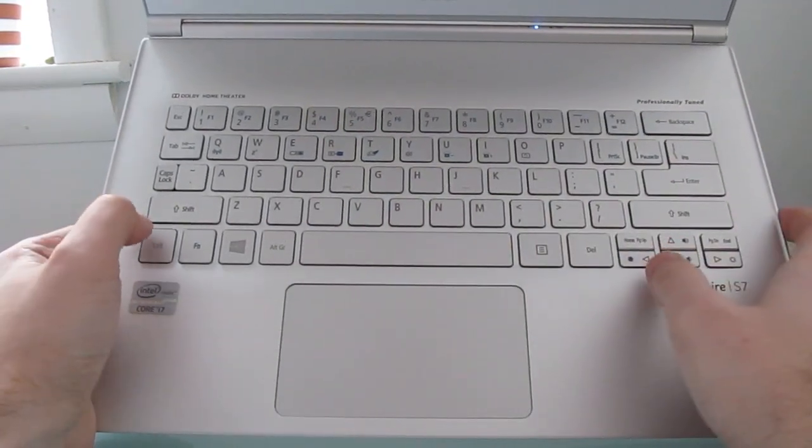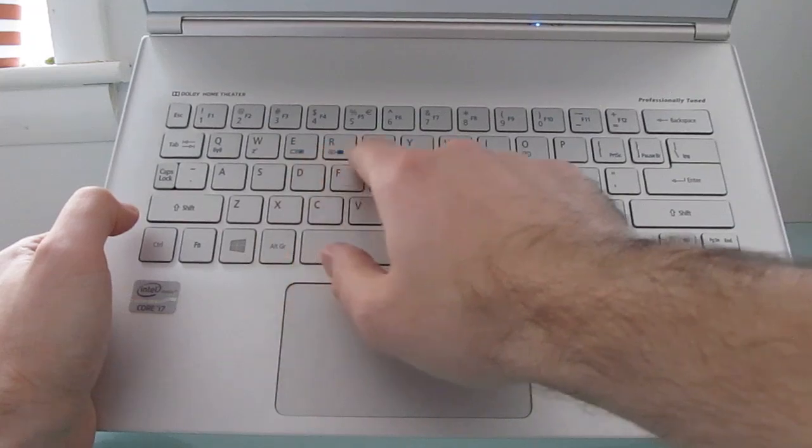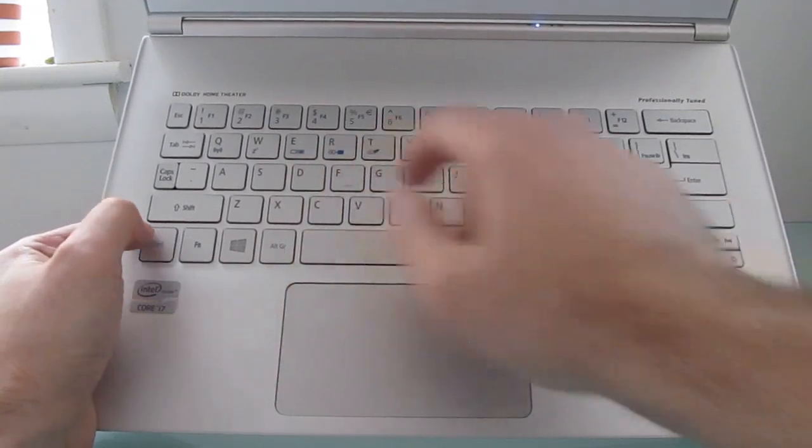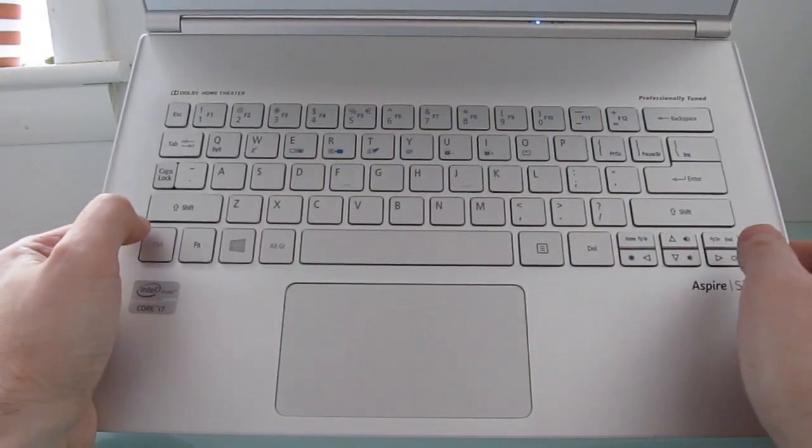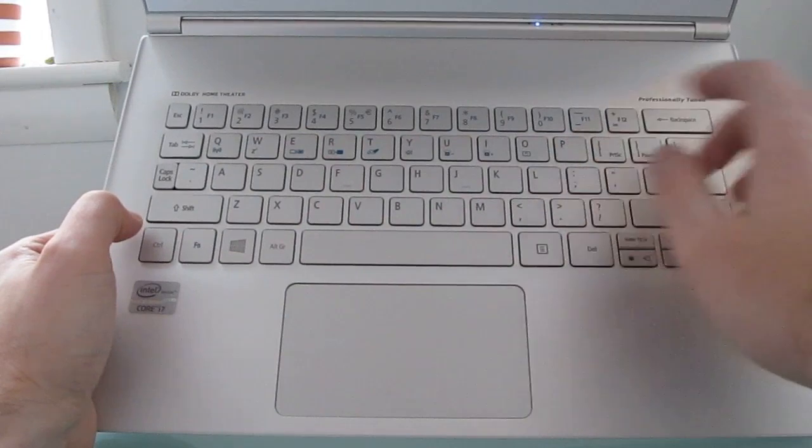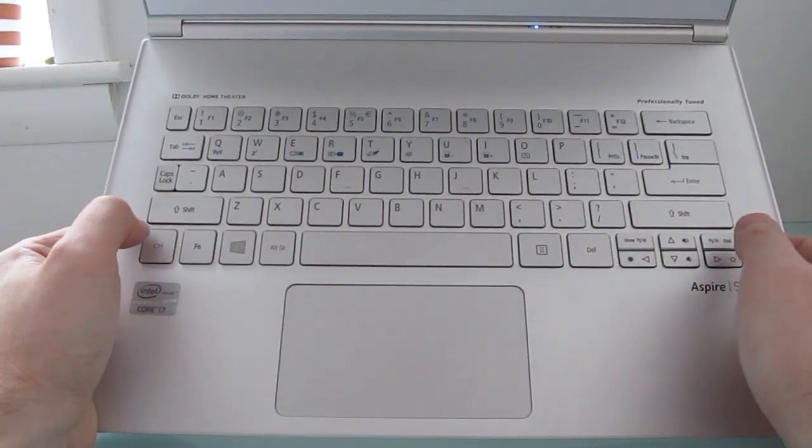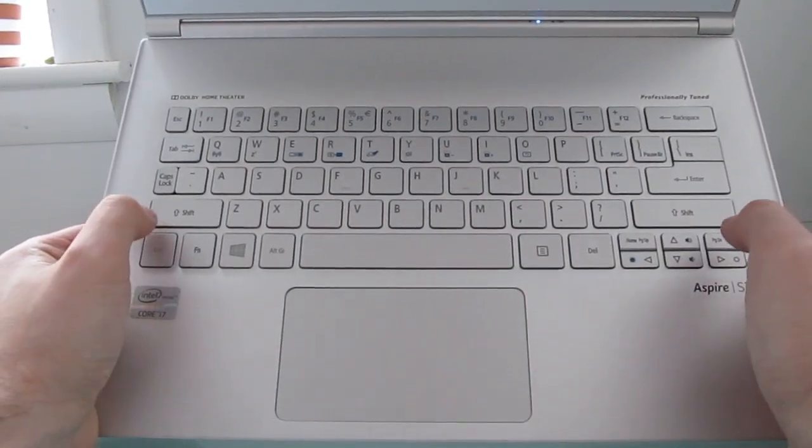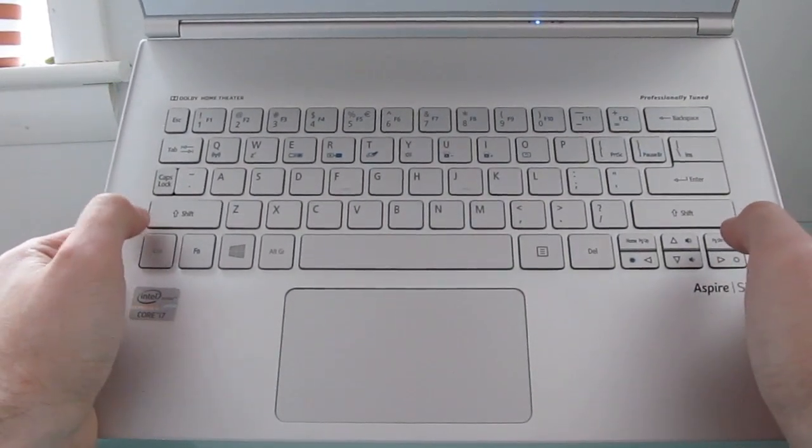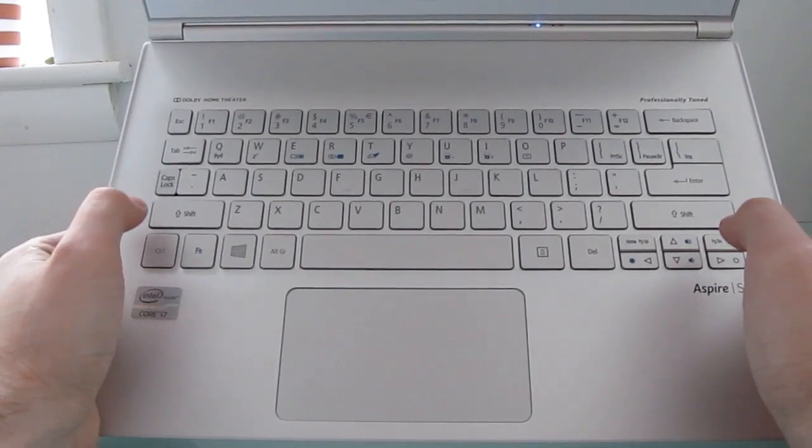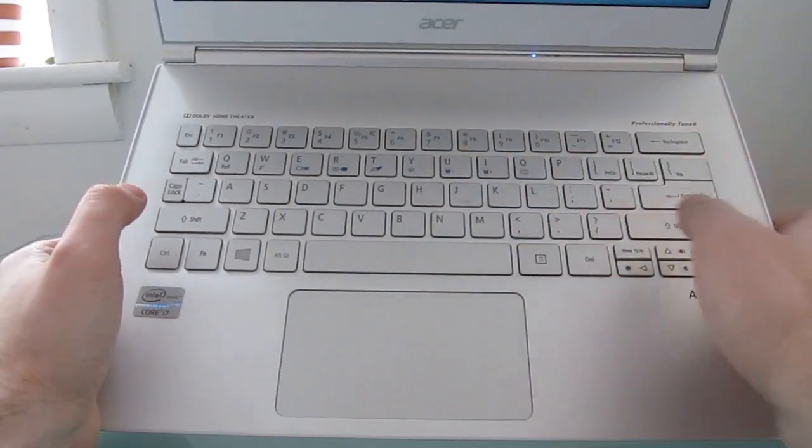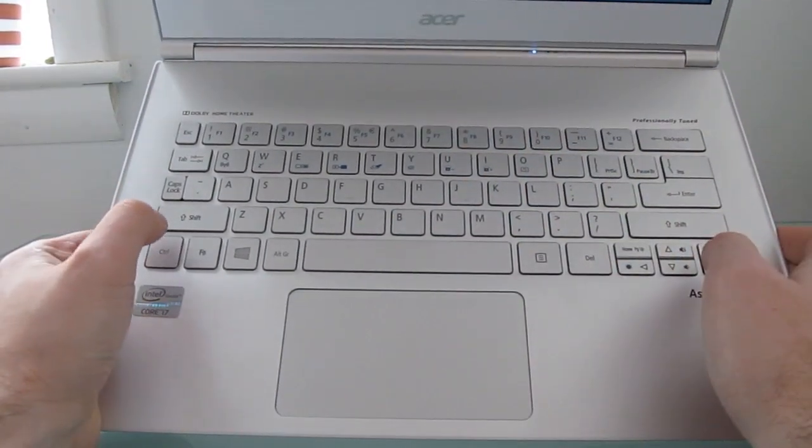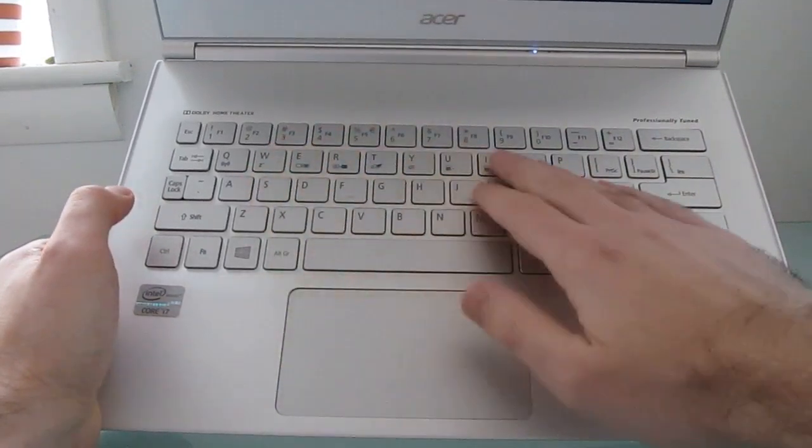So wireless, mute, touchpad on and off, and other functions like that are actually integrated into the first row of letter keys. So it takes a little getting used to. Like any laptop, once you've used it for a little while, you'll start to know exactly where each key is that you need. And the spacing is pretty good.